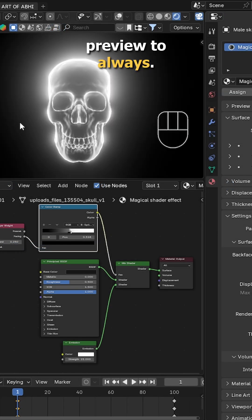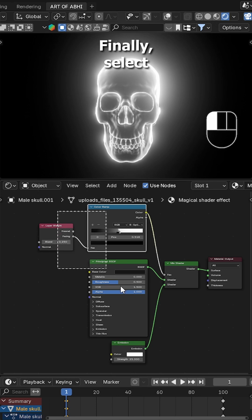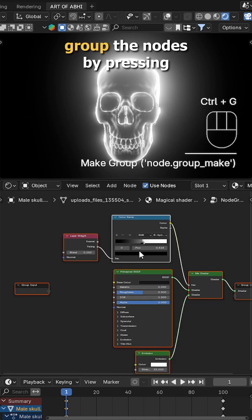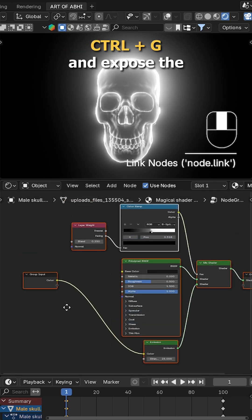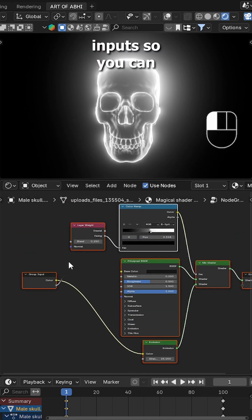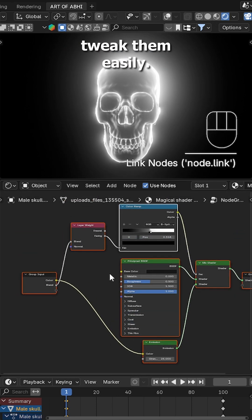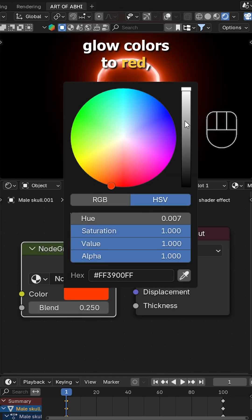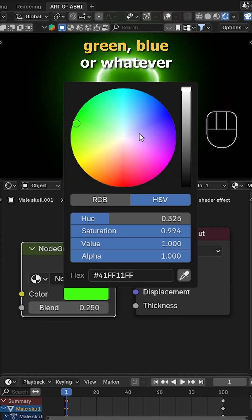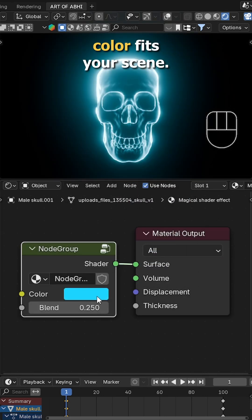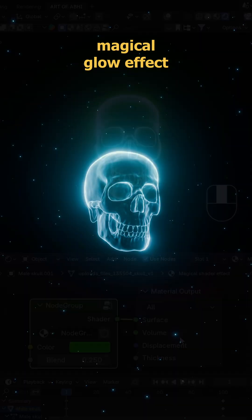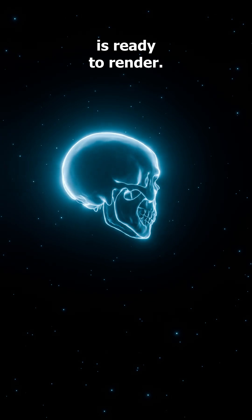Finally, select all the nodes and group them by pressing Ctrl+G. Expose the color and blend input so you can tweak them easily. Now change the glow colors to red, green, blue, or whatever color fits your scene. And that's it—your magical glow effect is ready to render.